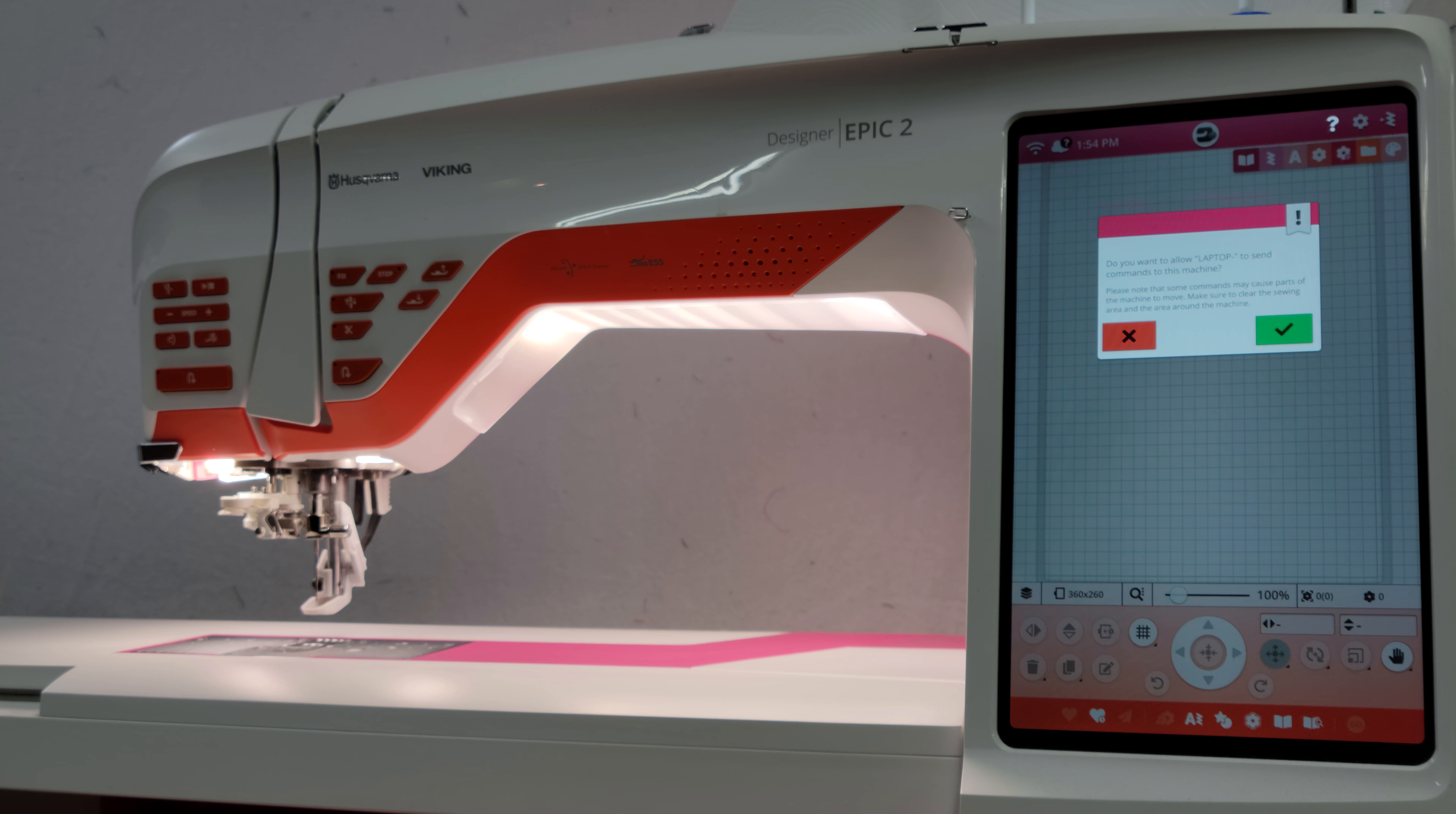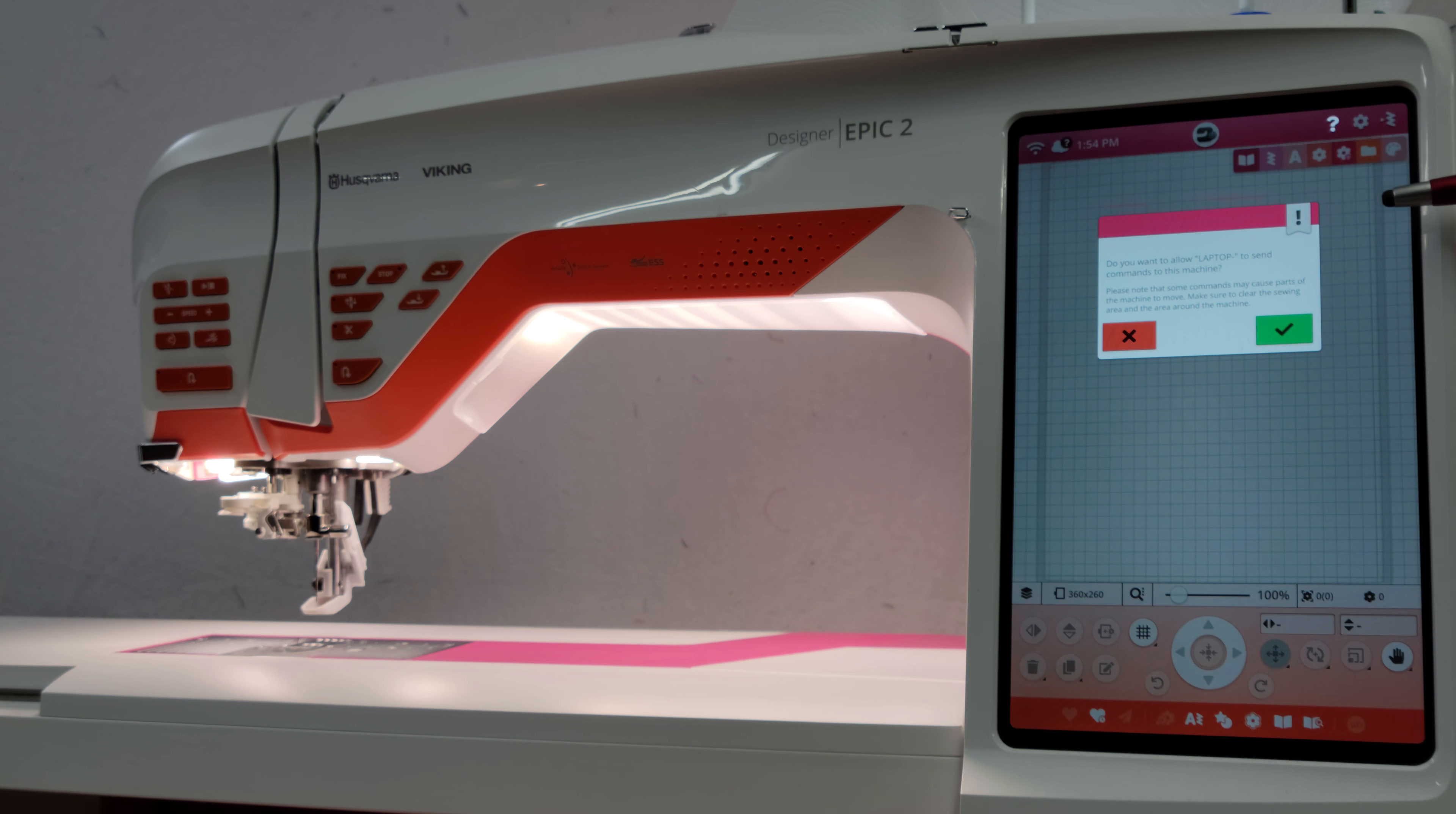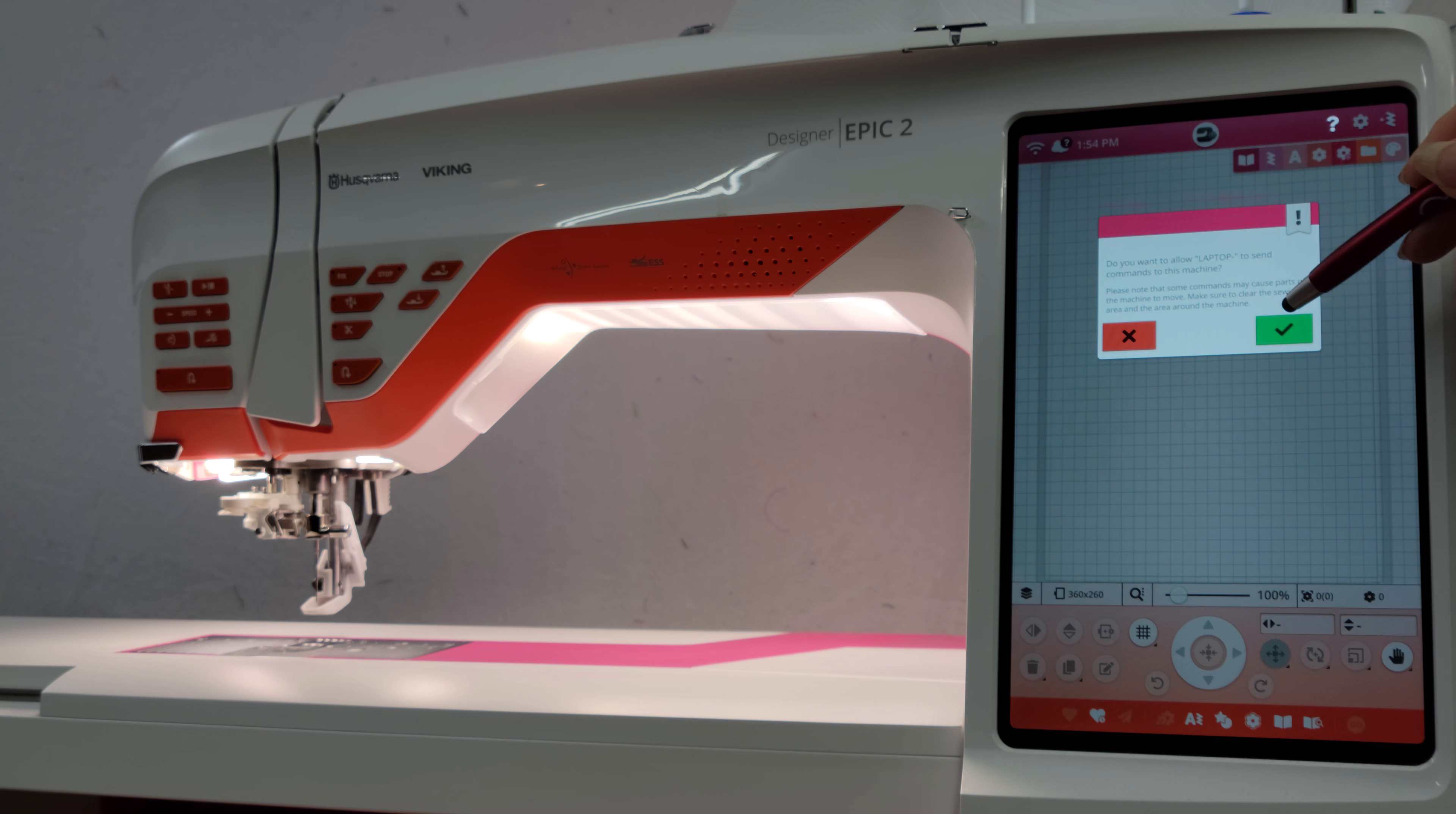Now switching over to the screen of the Designer Epic 2, I can see a message that asks me do I want my laptop to be able to send commands to the Designer Epic 2, and I'm going to select yes.